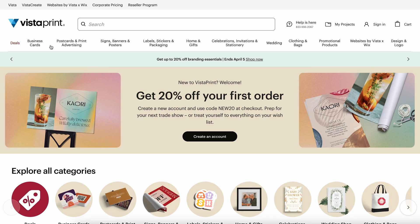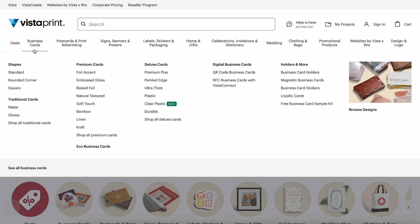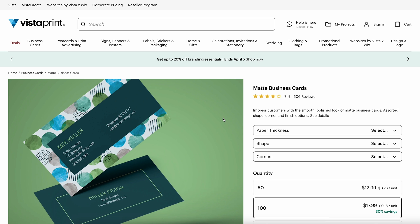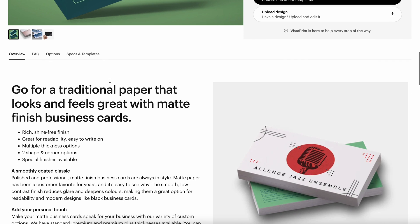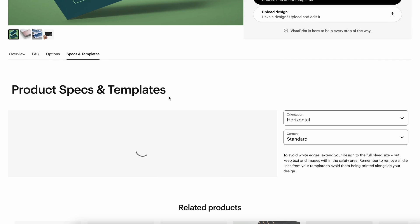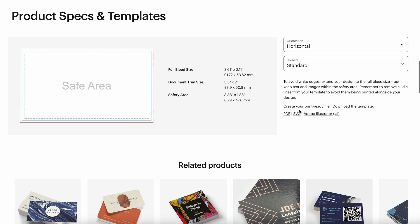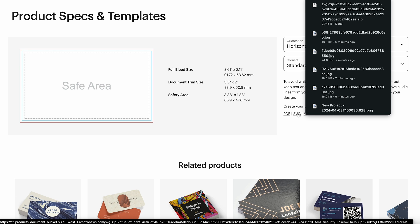On Vistaprint's website, we're going to click on Business Cards and go to Matte. Scroll down until we see this Specs and Templates option, and then we're going to see this SVG Download. Click that to get your template.